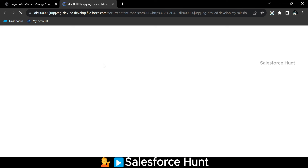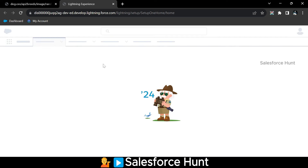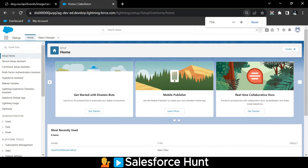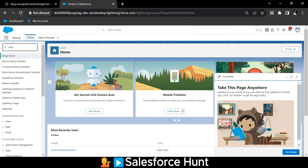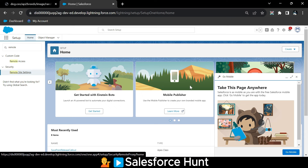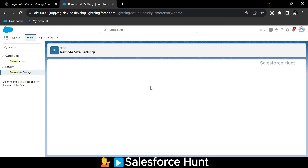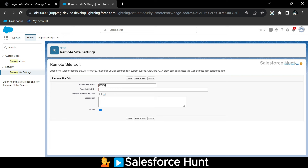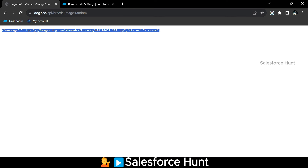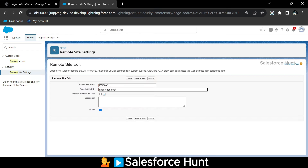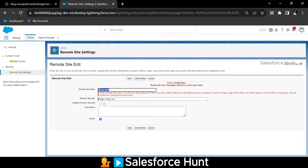Open the org, then search 'Remote' in Quick Find to find Remote Site Settings. Click New Remote Site Setting. Name it something like 'Dog_API' and enter the remote site URL — the main URL from the API. Click Save.